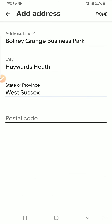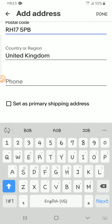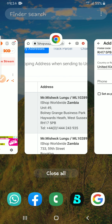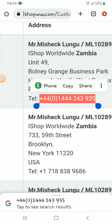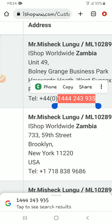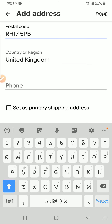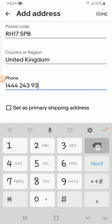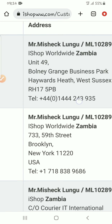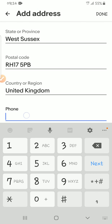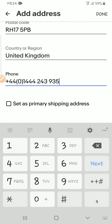For the postal code, you paste it here. Because I've already changed my location from USA to United Kingdom, the country has already appeared automatically. For the telephone number, you copy from iShop. I'll copy the entire number including the country code and paste it here.